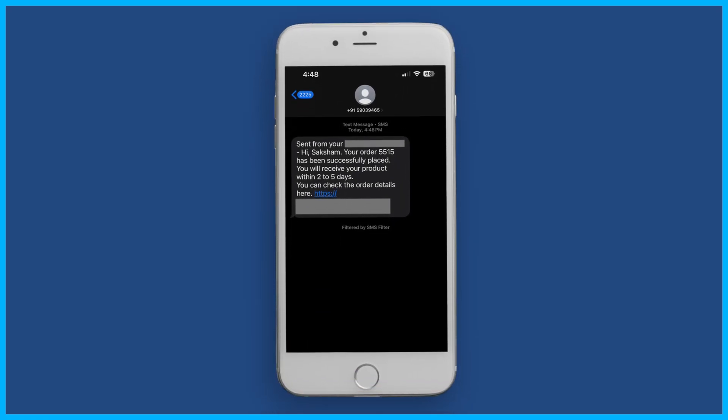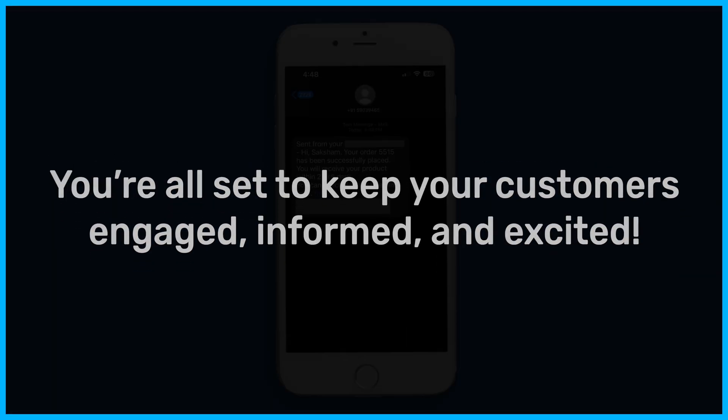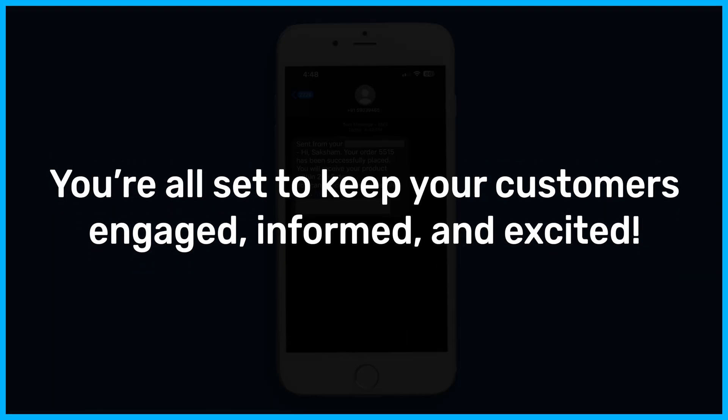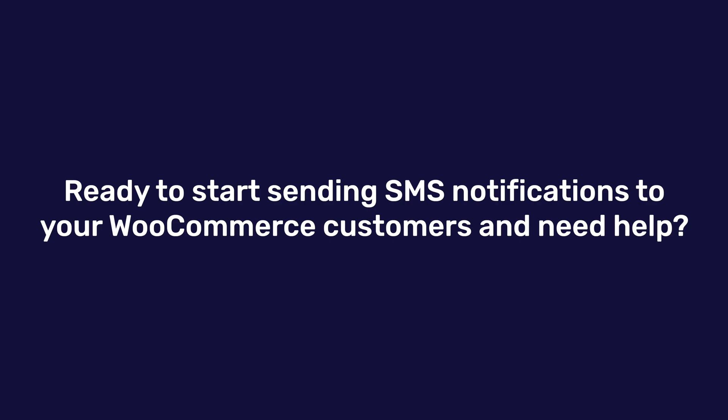And that's it! With FunnelKit Automations and Twilio, you're all set to keep your customers engaged, informed, and excited every time they make a purchase with WooCommerce SMS notifications.